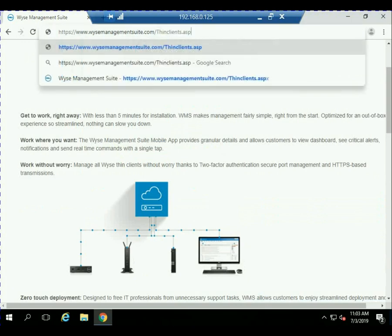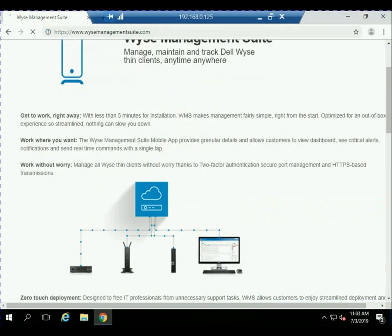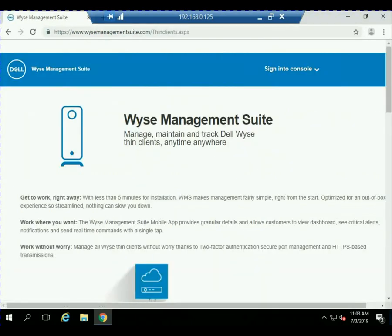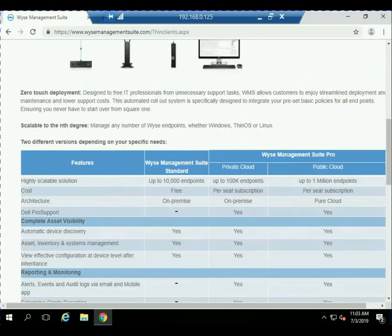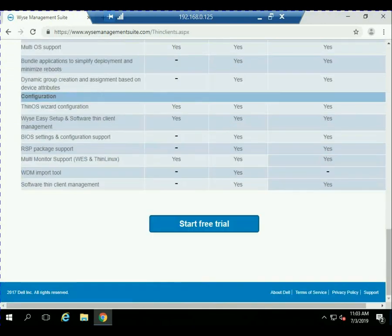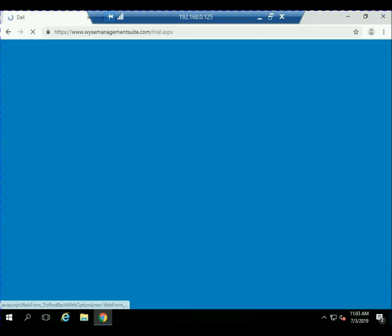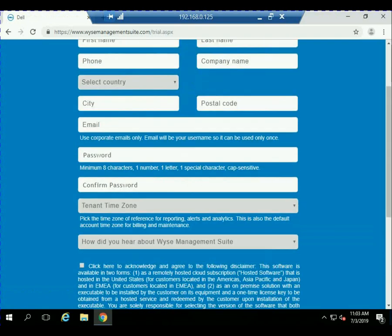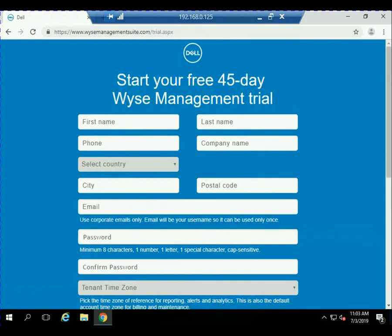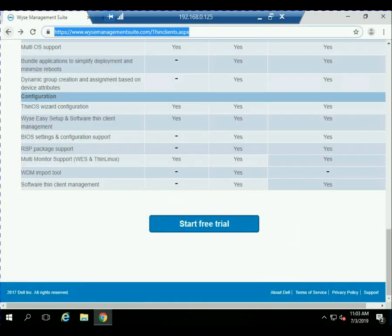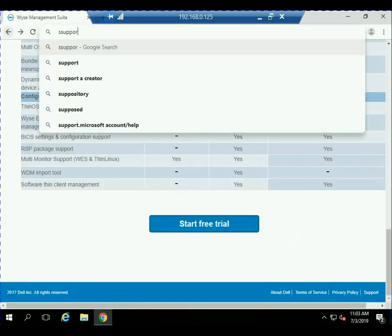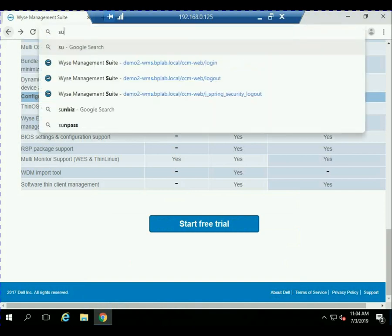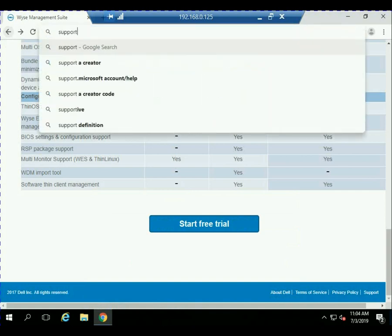I also want to note that if you go to wisemanagementsuite.com and click on Learn More, there is an option at the bottom where you can start a free trial. So if you don't want to go through the install of the on-prem, you want to start using WISE Management Suite in the cloud today, just fill out this form and you can skip on to the next video where we talk about learning how to use WISE Management Suite.